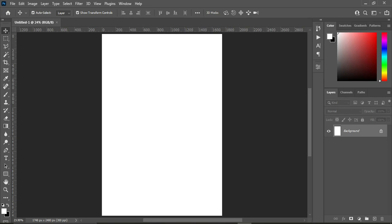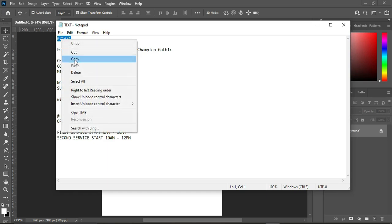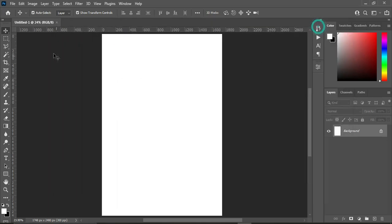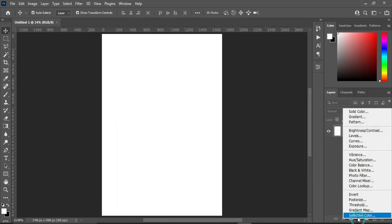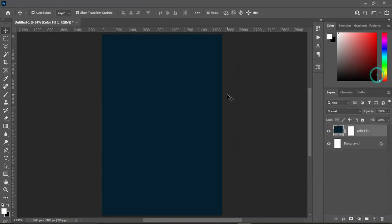Go to your color column and copy this color code — right-click and select Copy, or use Ctrl+C to copy. Then go to your Solid Color option, select it, and Ctrl+V to paste.